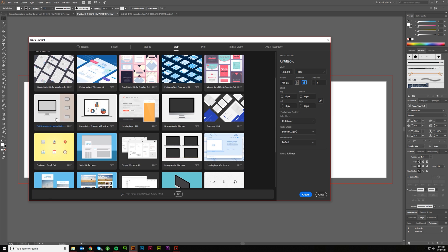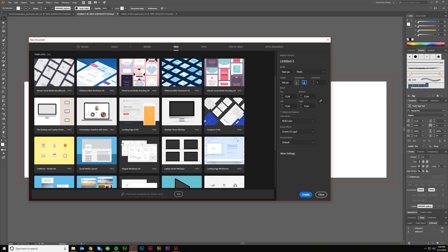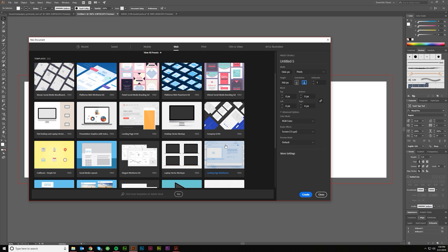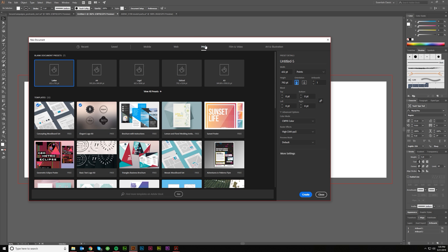You've even got templates under here if you want to mess with some of those. Sometimes these can be nice just to start with, but I don't usually mess with that stuff. I do a lot of print, so I do my print in inches. Let's just say we were going to create a business card layout, front and back.